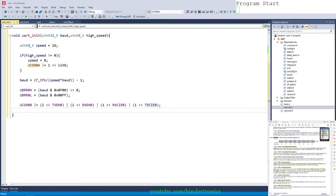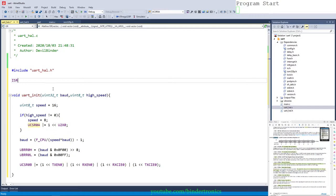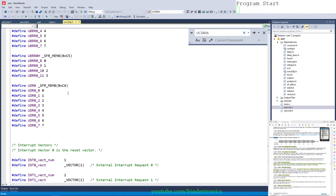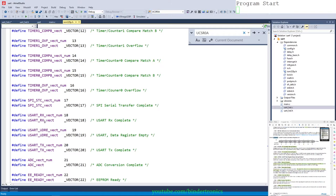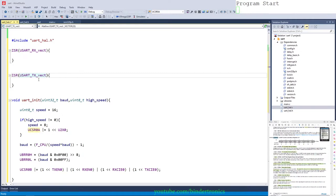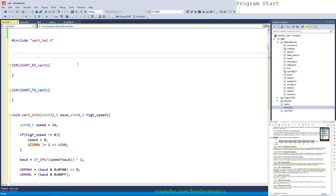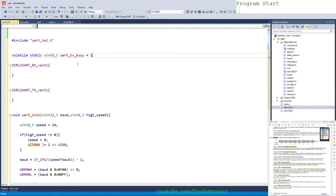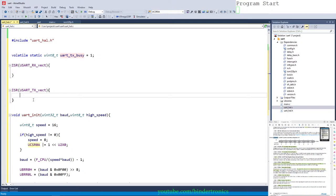Next we add our interrupt service routines using the ISR macro from the AVR interrupts header. We create two ISRs: one for the RX vector (vector 18, USART_RX_vect) and one for the TX complete vector (USART_TX_vect). We declare a volatile static uint8_t UART_TX_busy initialized to 1 — where 1 means not busy and 0 means busy. In the transmit ISR, we simply set busy back to 1.